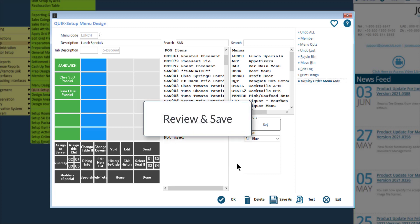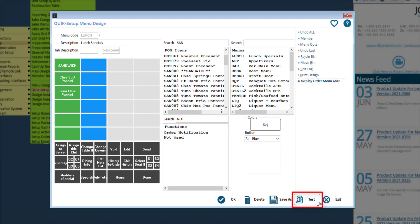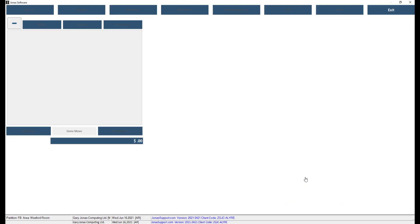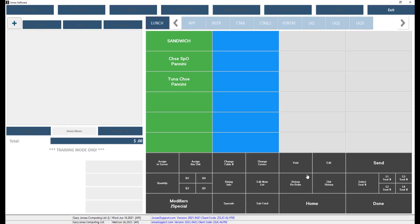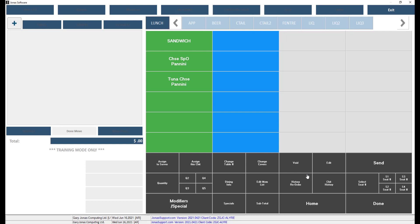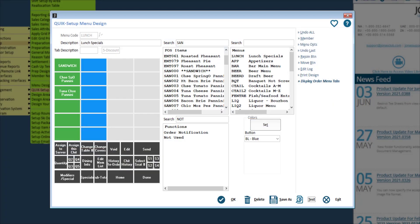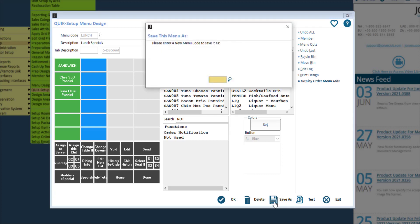As you go along and before you finalize your menu, take advantage of using the test button to view and test your menu design. Here you can check out the buttons and also see the display order menu tabs. Click exit to close out of that preview. Now that you've created, edited, and reviewed your menu, don't forget to click OK to save your changes. You also have the option to save as, where you can enter a new menu code to use this menu design as a template for another menu.